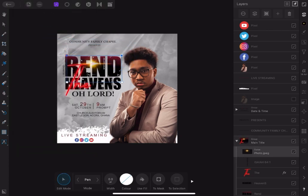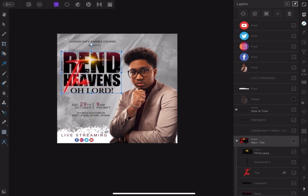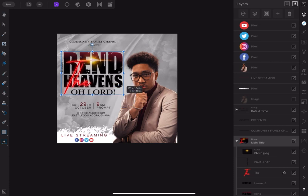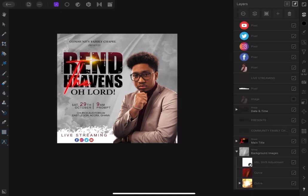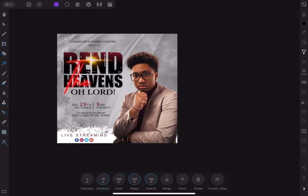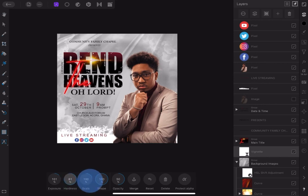Now let's make adjustments here and there to make the whole thing look better. Let's increase the title and arrange all the text, putting them in proper alignment. Now let's add a vignette to the background and set exposure to 100 and hardness to 80. I think that's okay — just to create some depth at the center of the whole design.